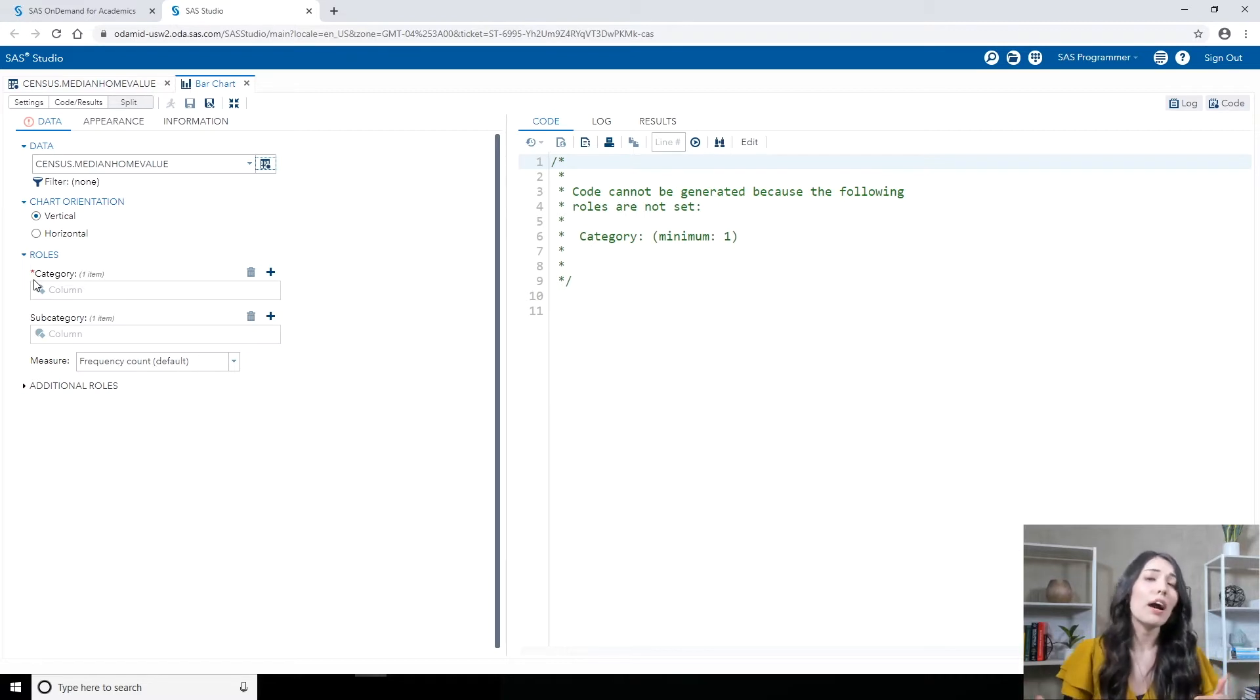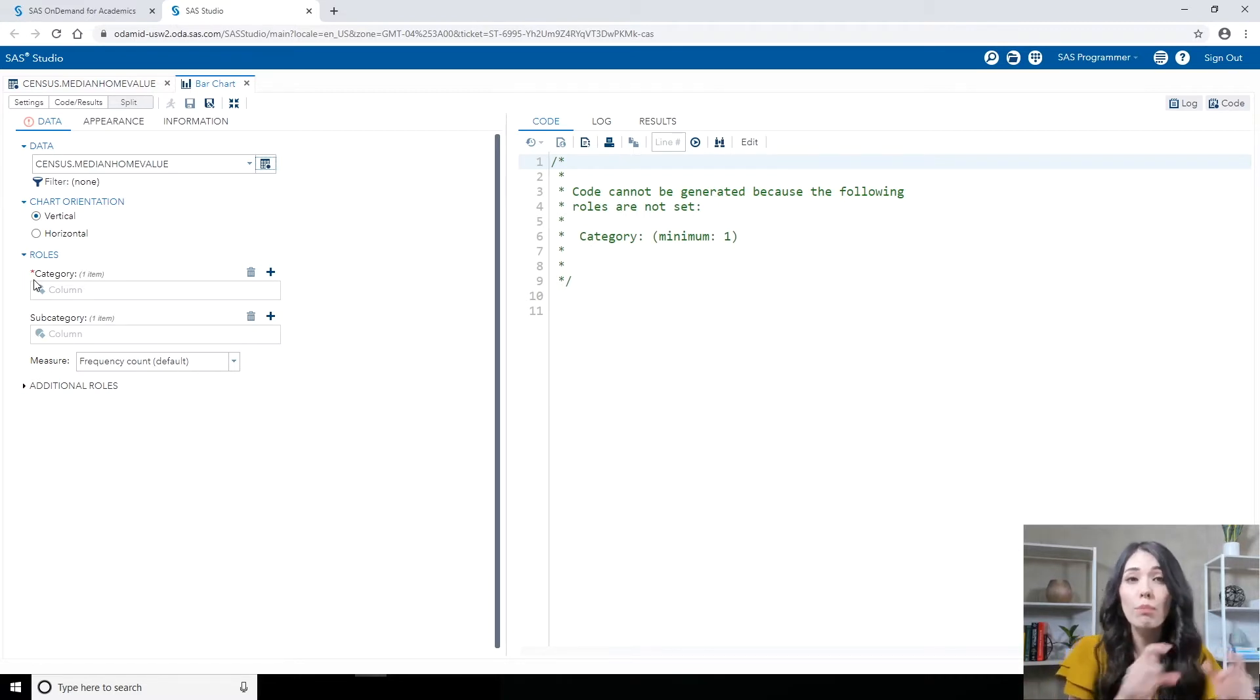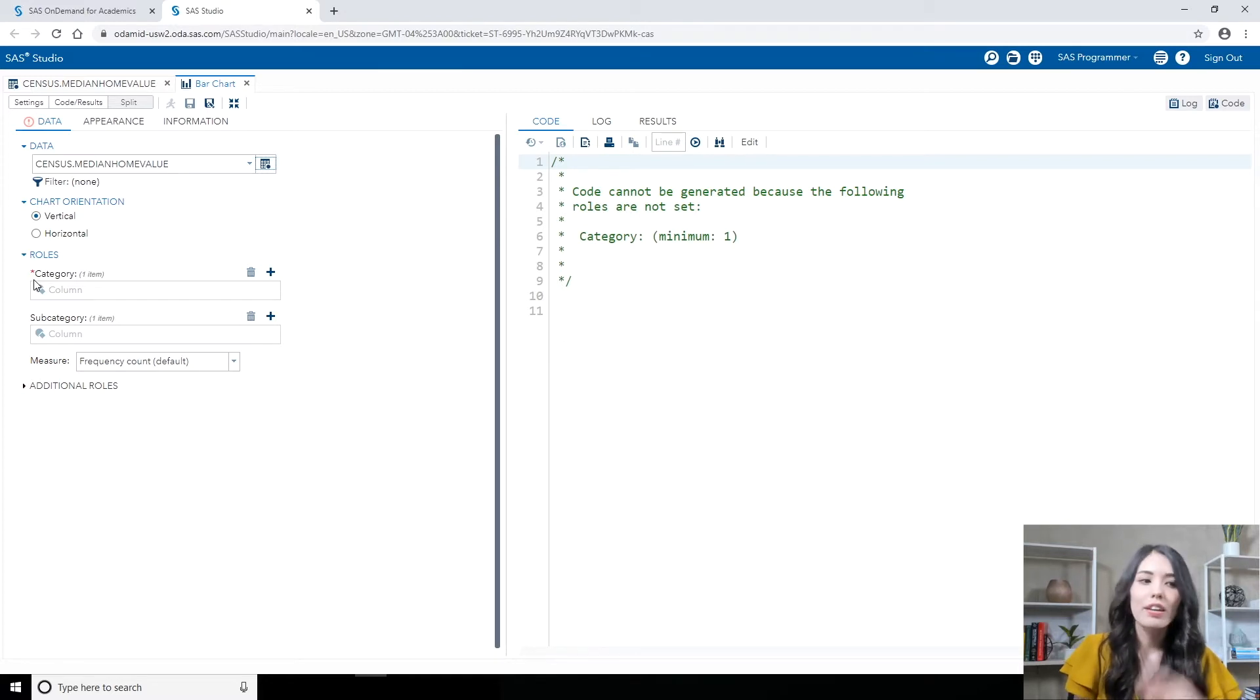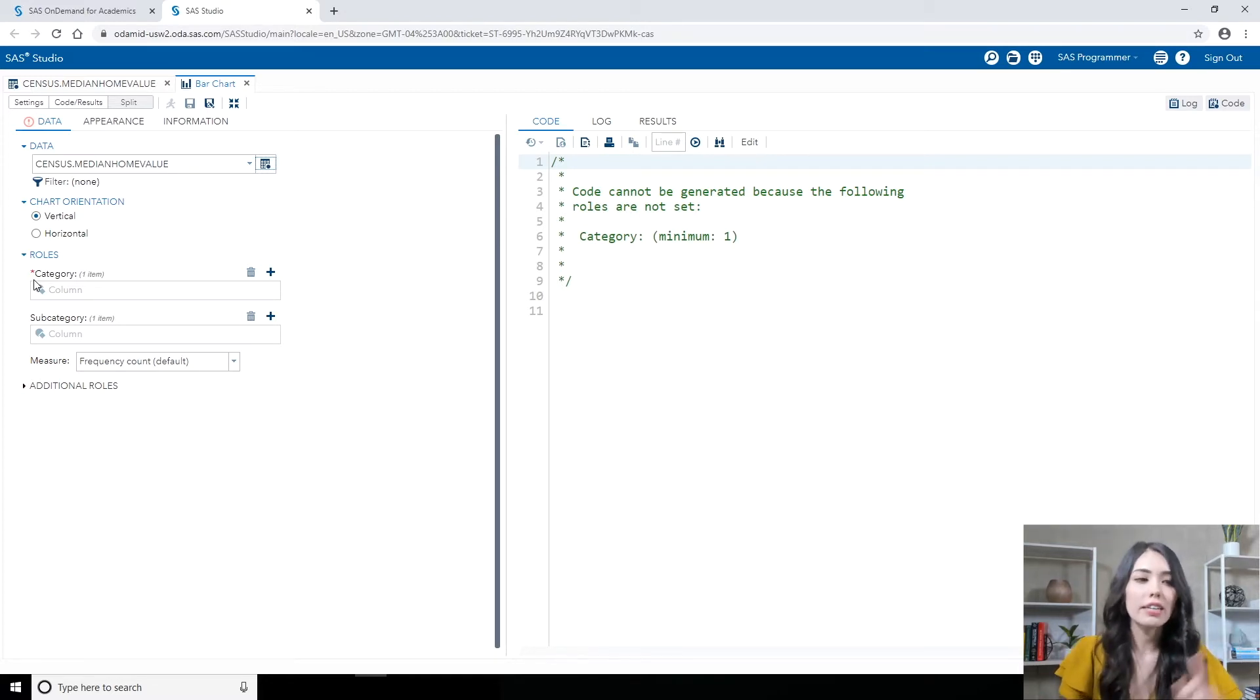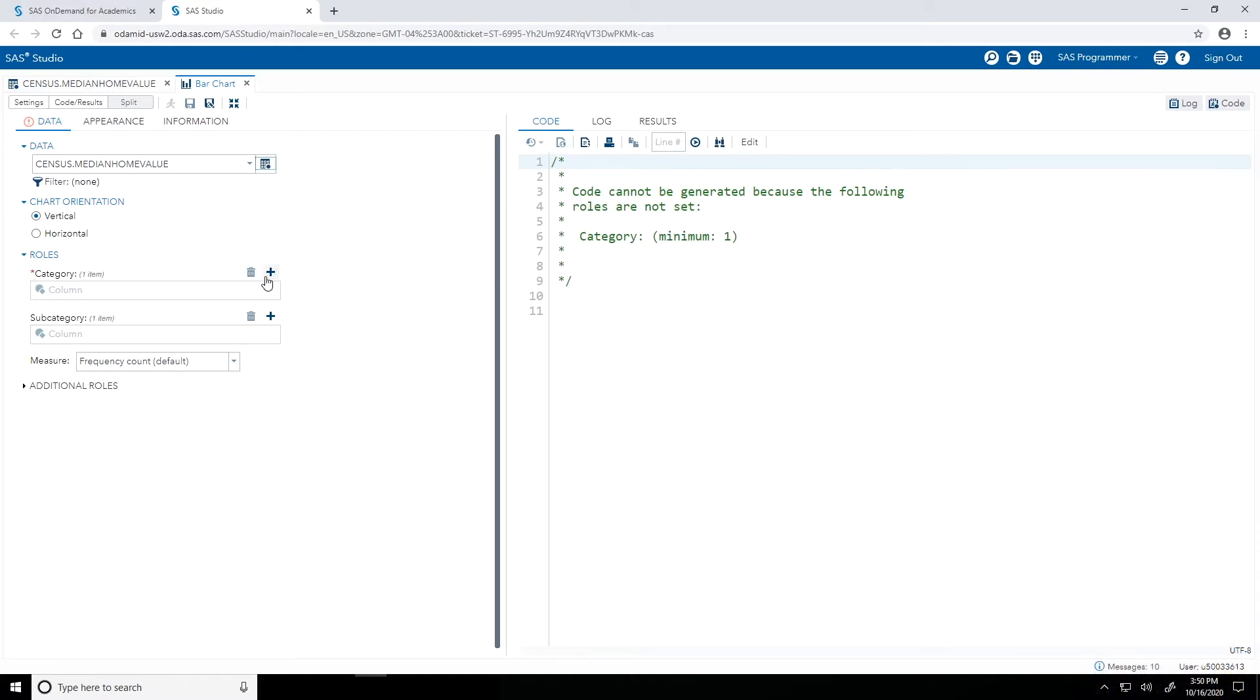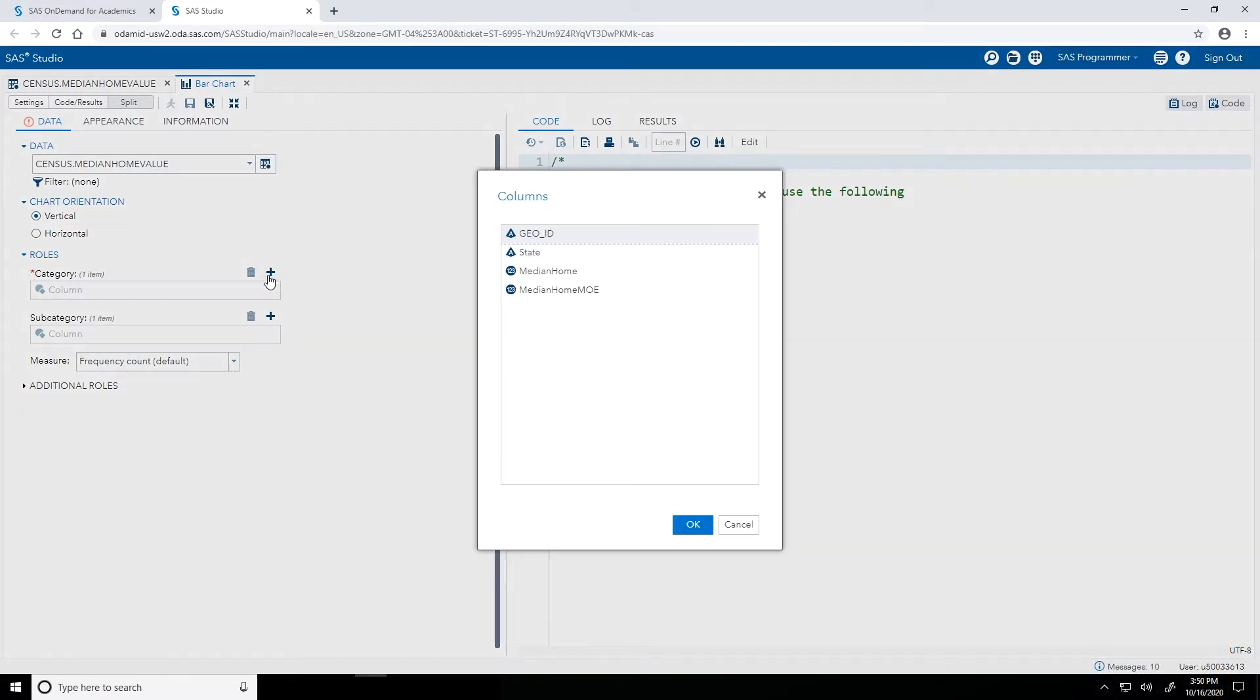Now remember, I want to create a bar chart with one bar for each state, the height representing that median home value. Because I want one bar for each state, to my category role, I'll assign that state column. So I'll click on the plus sign, which is add a column, select state, and click OK.